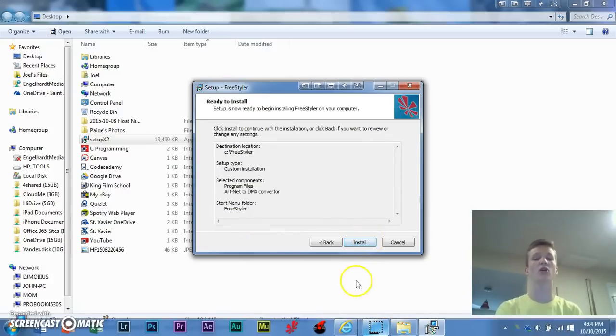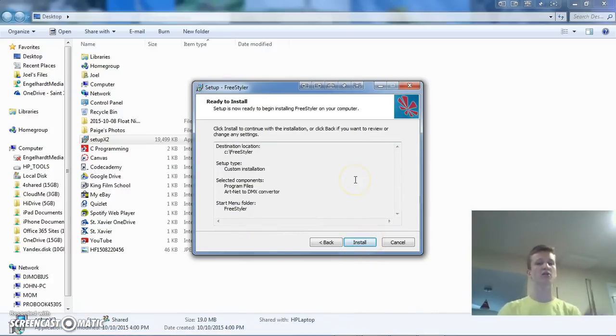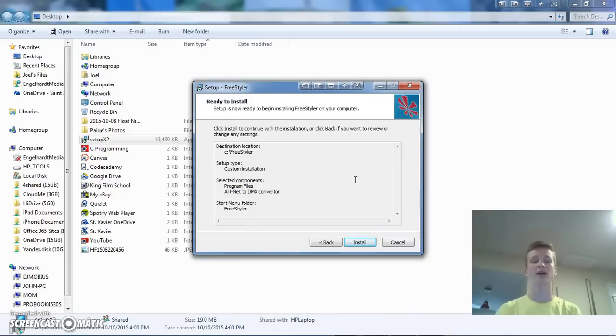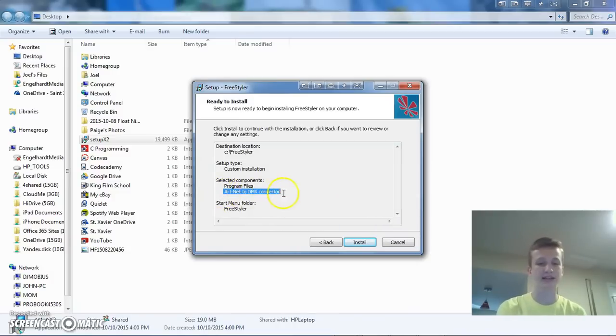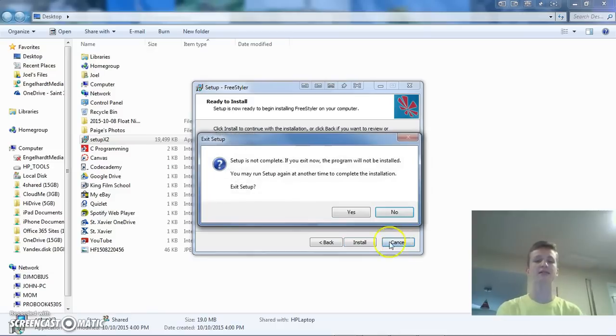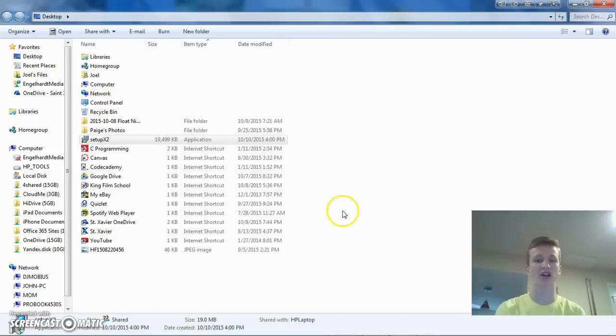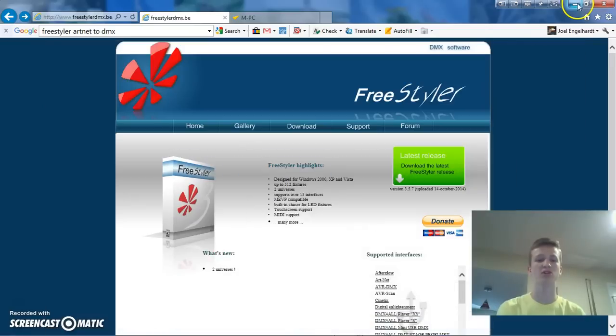This will probably install the actual Freestyler lighting control program along with it, but really all you need is the Artnet to DMX converter. All right, so I'll just cancel out of that because, like I said, I already have that installed, but that's what you're going to want to do.